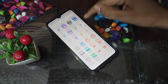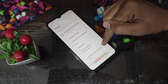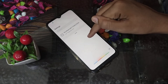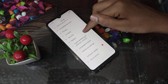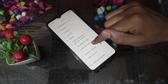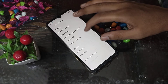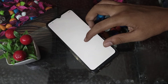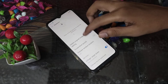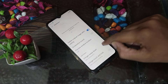First of all, open your phone settings. Then click on Additional Settings. Inside Additional Settings, find the Screenshot option, and turn off the three-finger swipe down toggle.